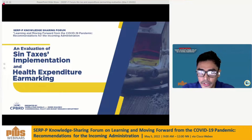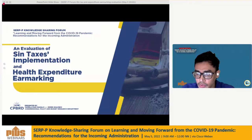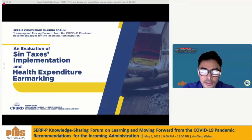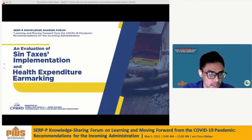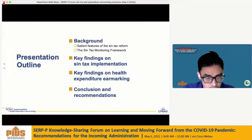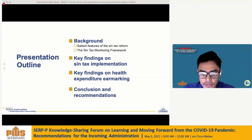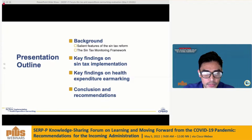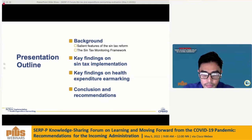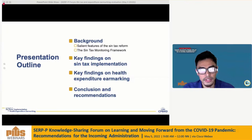So this morning, together with Director Pamela Diaz-Manalo, we will be presenting the key findings of our policy paper entitled An Evaluation of Sintax Implementation and Health Expenditure Earmarking.